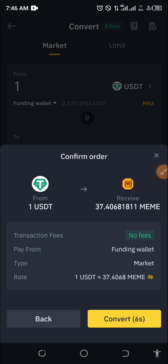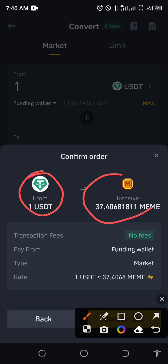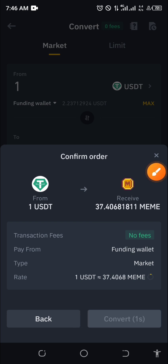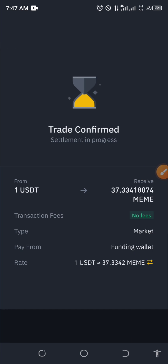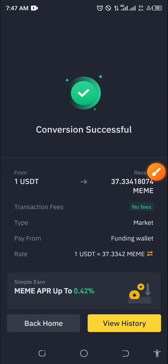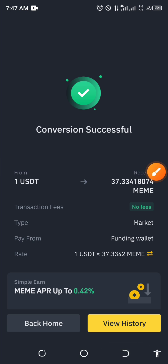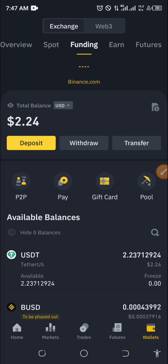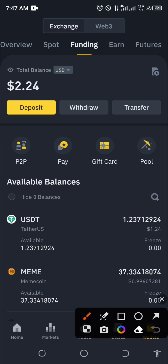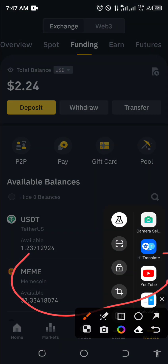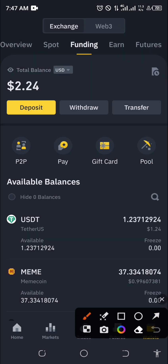One USDT will give me a conversion to 37 meme coin. I'll click on Preview, and once I click on Preview it shows me I'm using one USDT to buy 37 meme coin. I agree with it, so I click on Convert. You can see it is successful. When I go back to my funding wallet and refresh, I can see I am now holding meme coin.